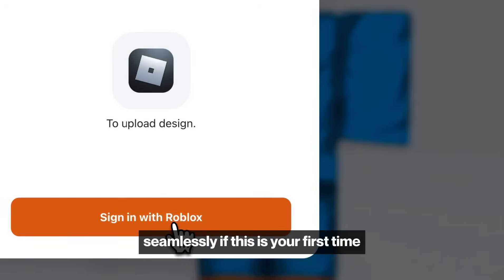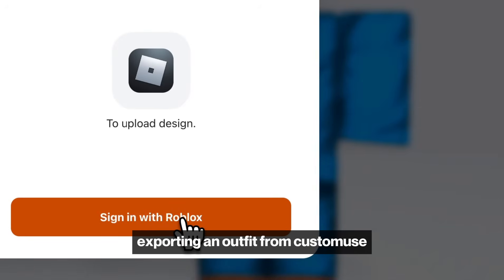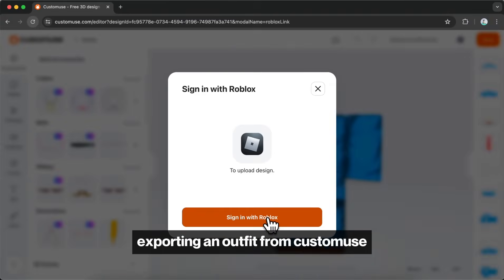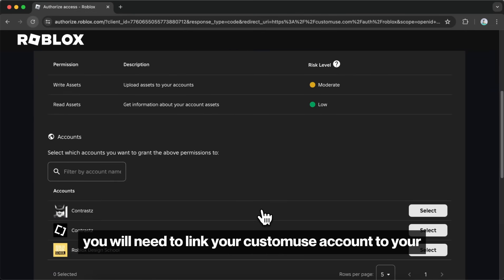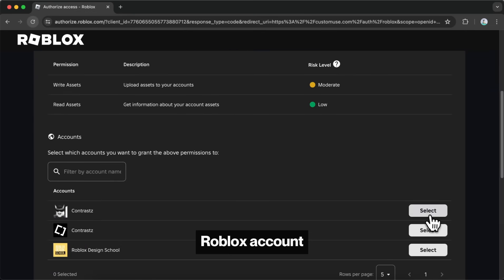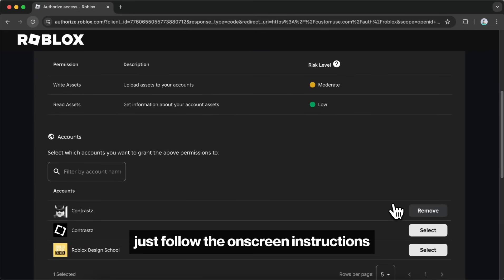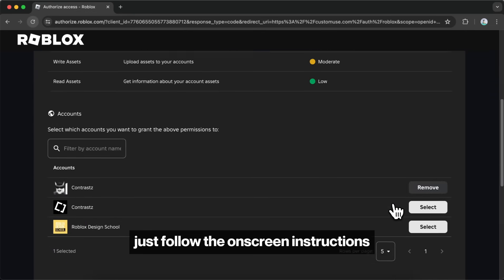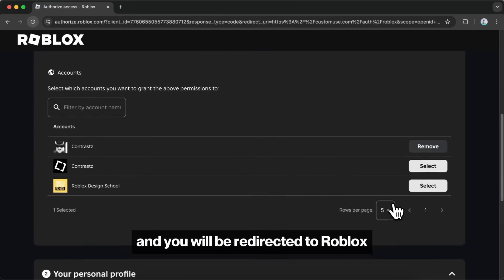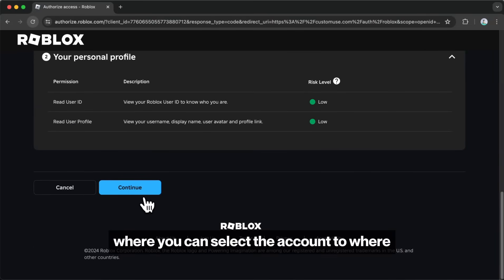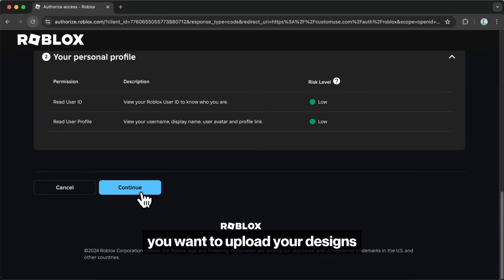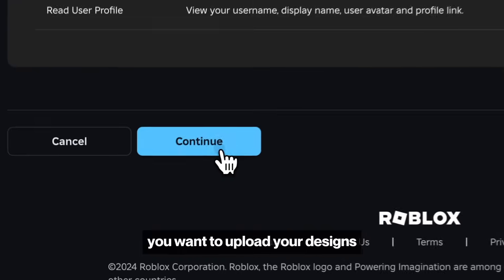If this is your first time exporting an outfit from Custom Muse, you will need to link your Custom Muse account to your Roblox account. Just follow the on-screen instructions and you will be redirected to Roblox, where you can select the account to where you want to upload your designs.